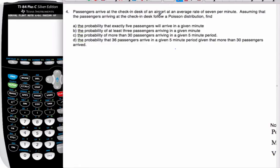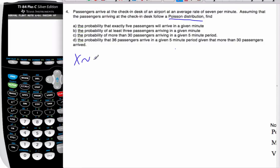So here we go. We're going to have another example. Passengers arrive at the check-in desk of an airport at an average rate of 7 per minute. Assuming that follows a Poisson distribution, I'm going to define my variable as always: X tilde Poisson, and my average is 7 per minute.